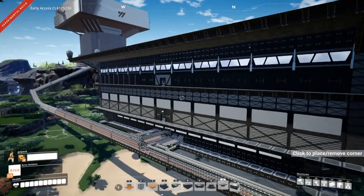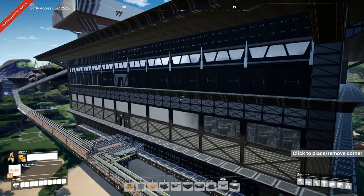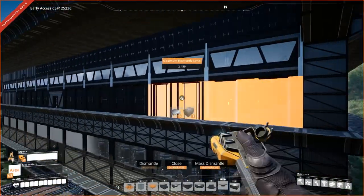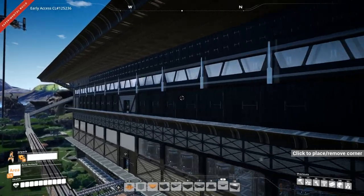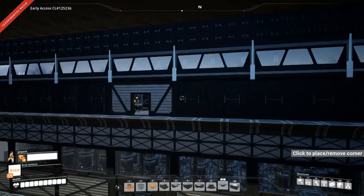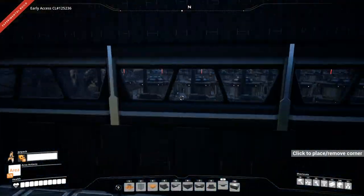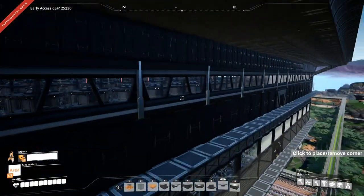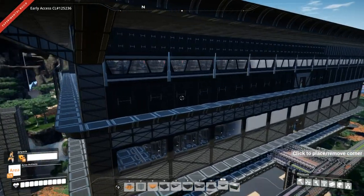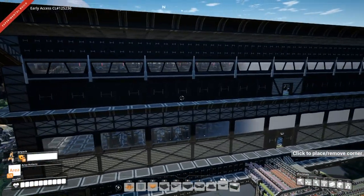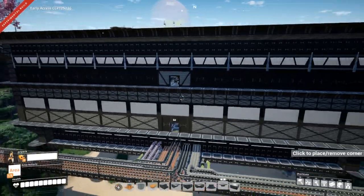If you want to delete these, they delete just as per normal. And you can paint them different colours as per normal as well. So there you go — just a quick little video on some tips, and hopefully some of you found that helpful. I'll catch you later.